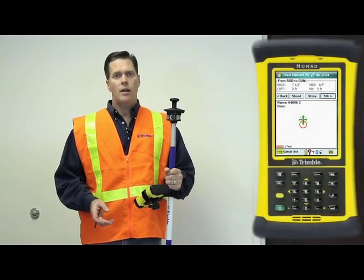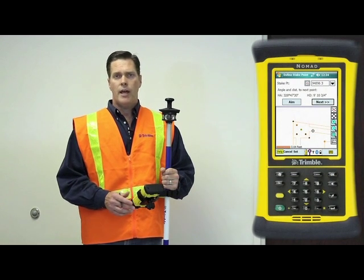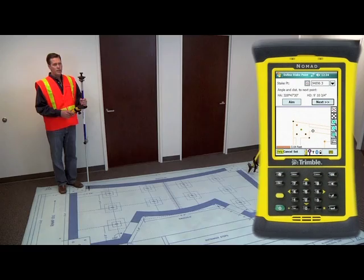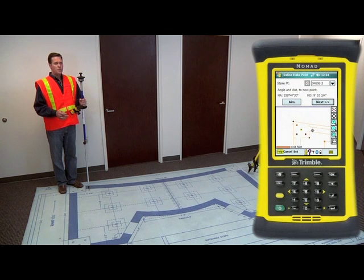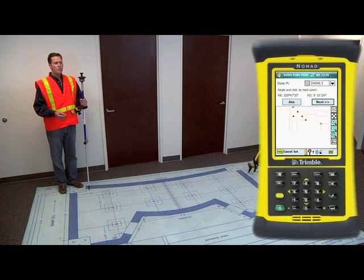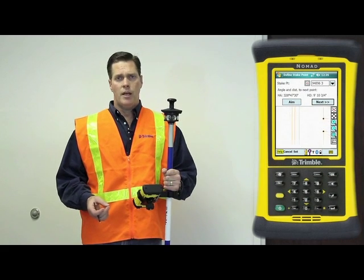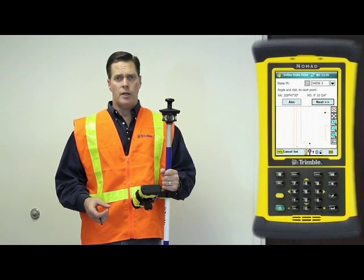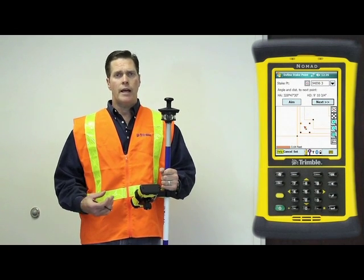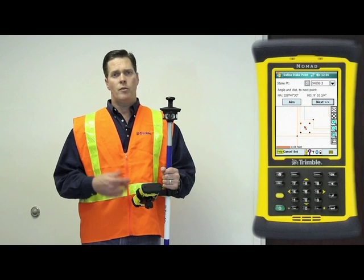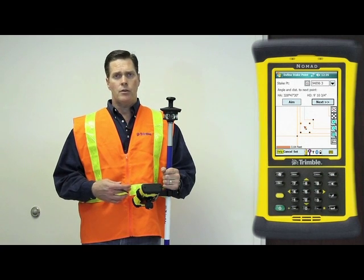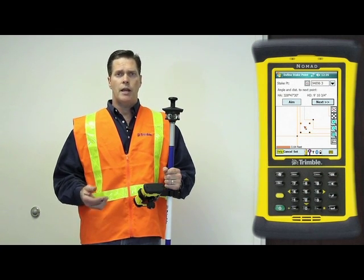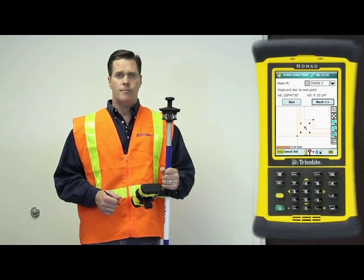Our next technique we want to demonstrate today is how to handle a deviation in the field. If we have a design point that isn't able to be placed in the field where we expect it to be, it may be necessary to move it. The important factor is to actually record that as-built position and move it back to the model so that we understand that position as it relates to the original design.